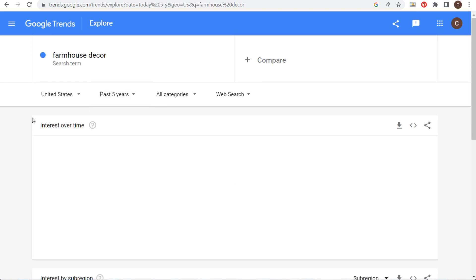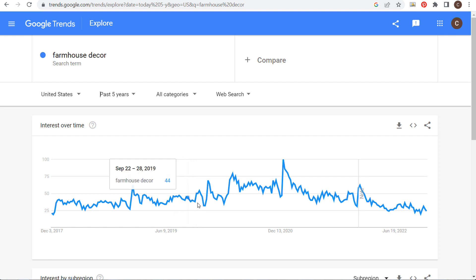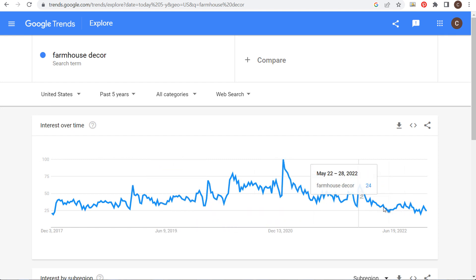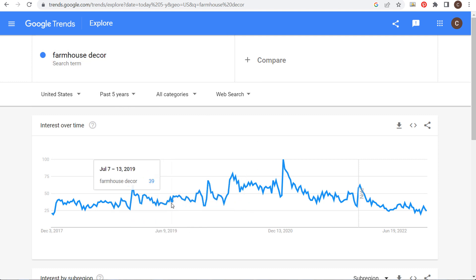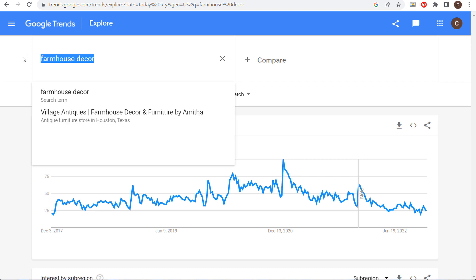Looking at just the past five years, farmhouse has been pretty steady with a few peaks. But looking at all-time data, there's clearly a point where people became much more interested in farmhouse decor — I think it ties to Chip and Joanna Gaines because they're so popular and that's the type of decor they use. You can see the trend over time for certain topics.